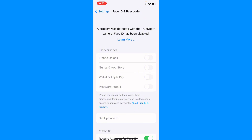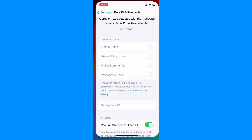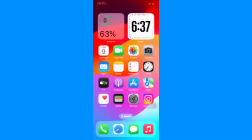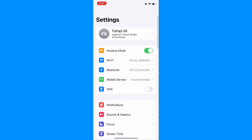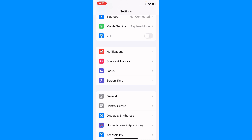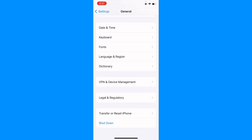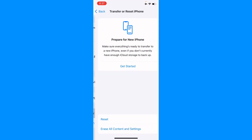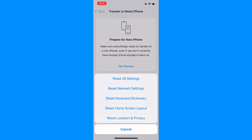Let's get started without wasting any time. First of all, go back to your home screen, open Settings, scroll down, and tap on General. Then tap on Transfer or Reset iPhone, and click on Reset.